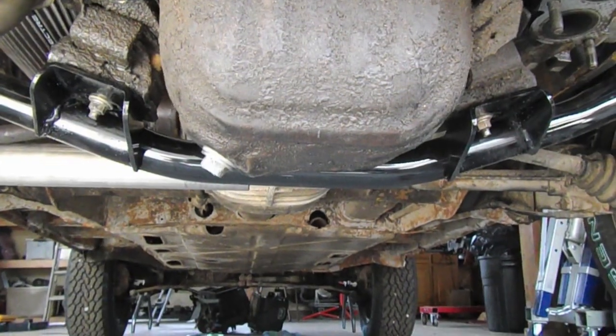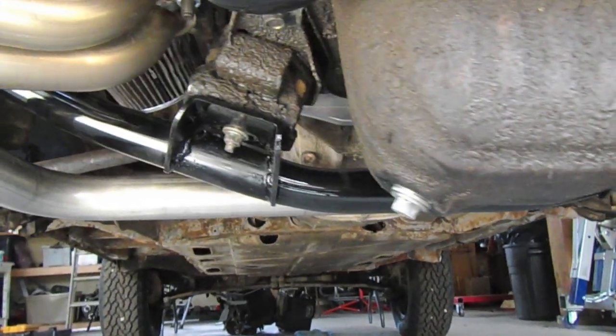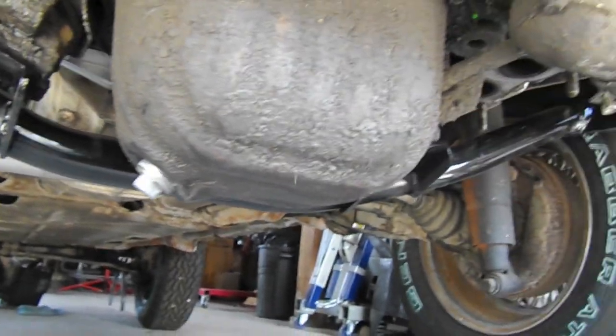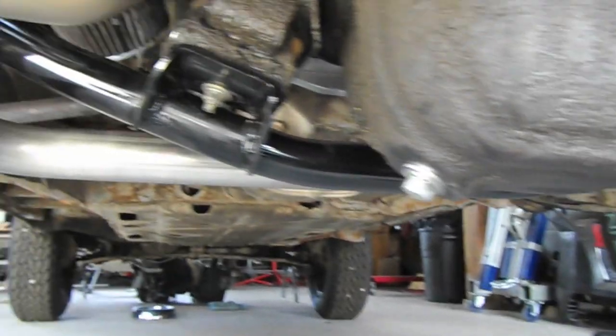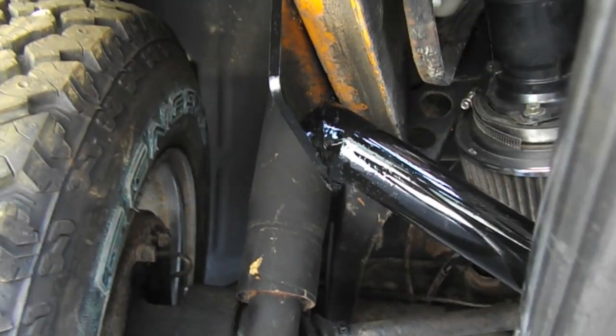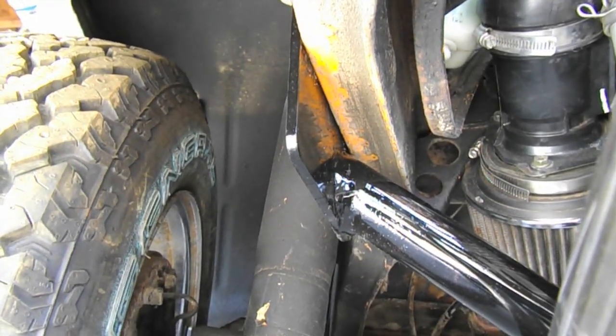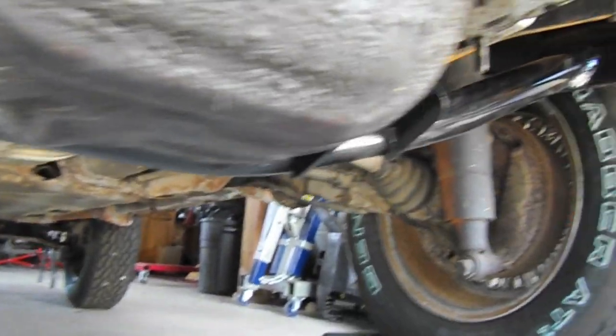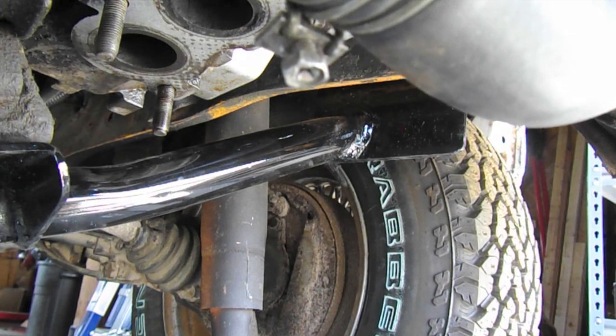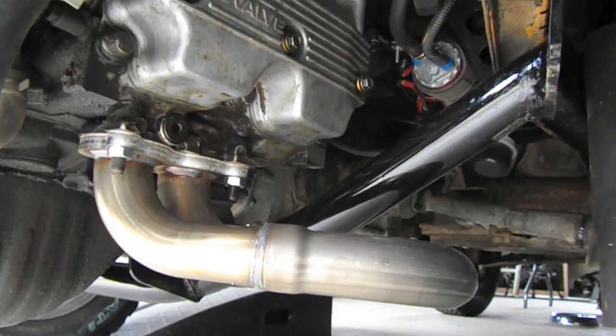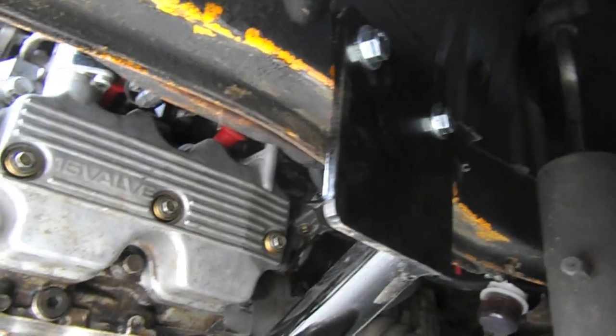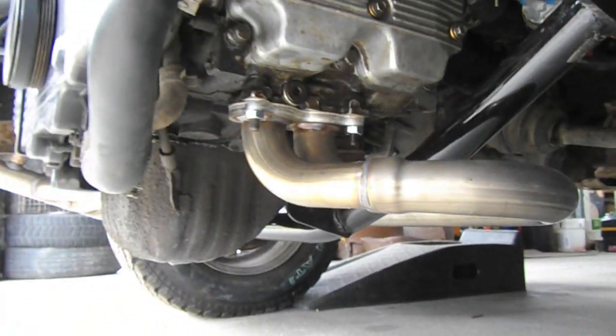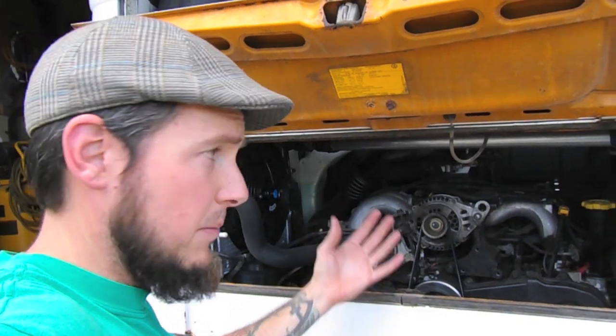Here we have the engine crossmember bolted to the engine itself. All we have to do is bolt it to the frame rail, two on this side and two on the right side. The crossmember is now bolted to the frame and we are ready to start the engine.